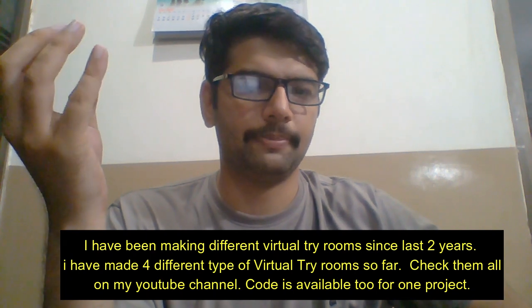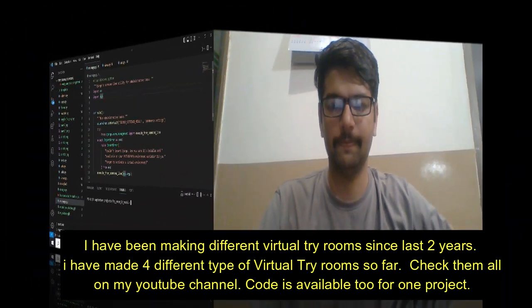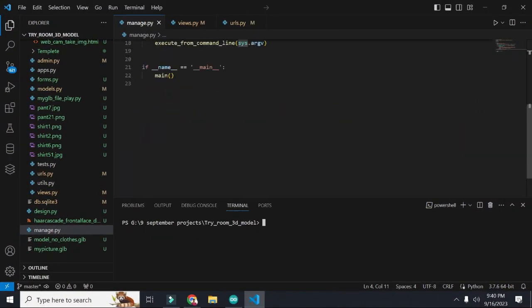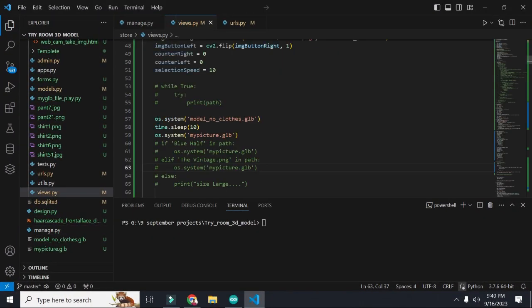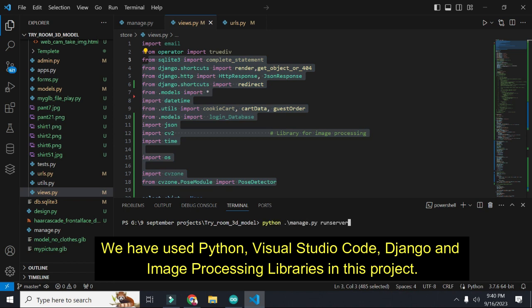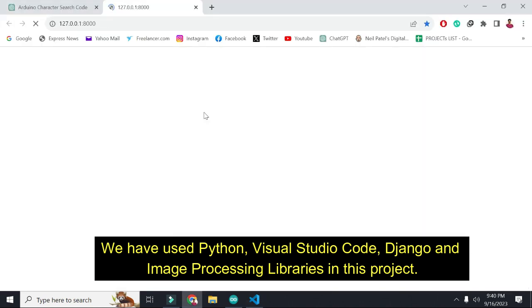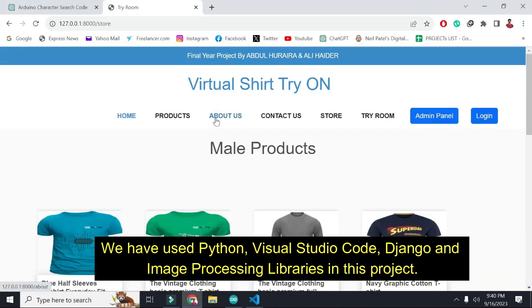We are using Visual Studio Code and some Python libraries. Let me show you — this is the code, and these are the libraries that are being used. Now I will write the command 'python manage.py runserver' and press Enter. Let's see it.